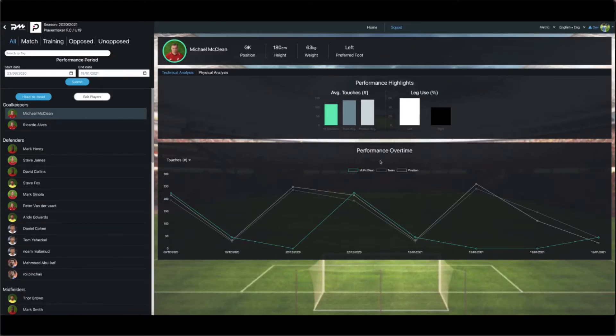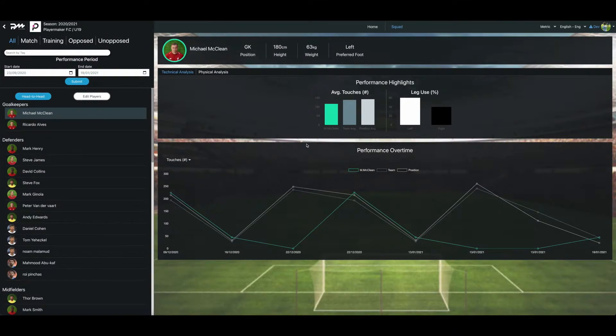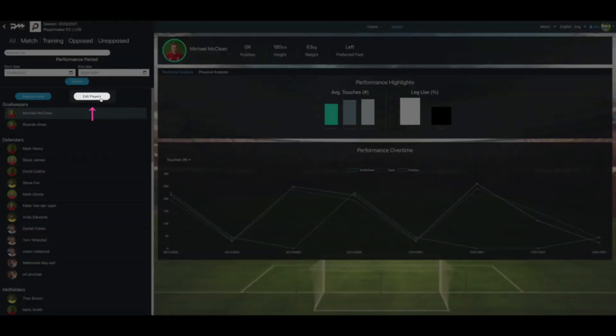This is a short video tutorial on how to add a player's profile. On the left side of the page, find and press the option to edit player.